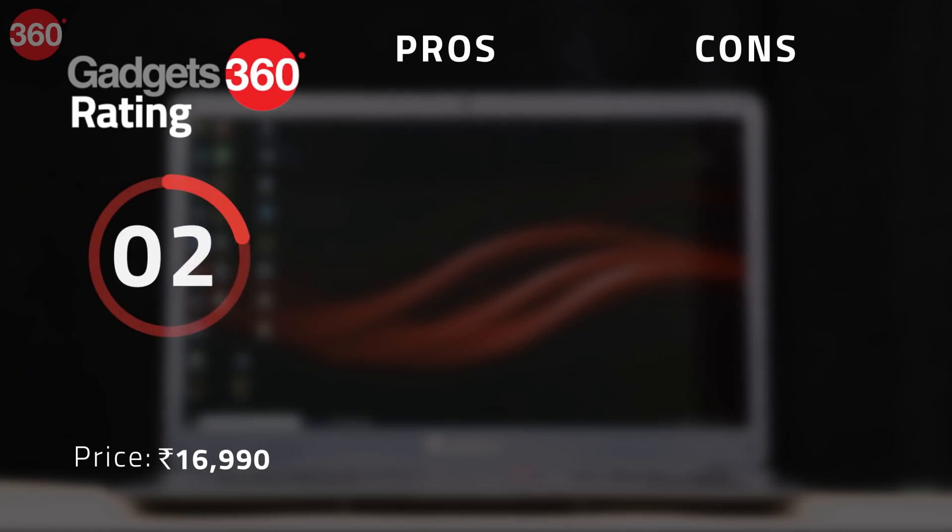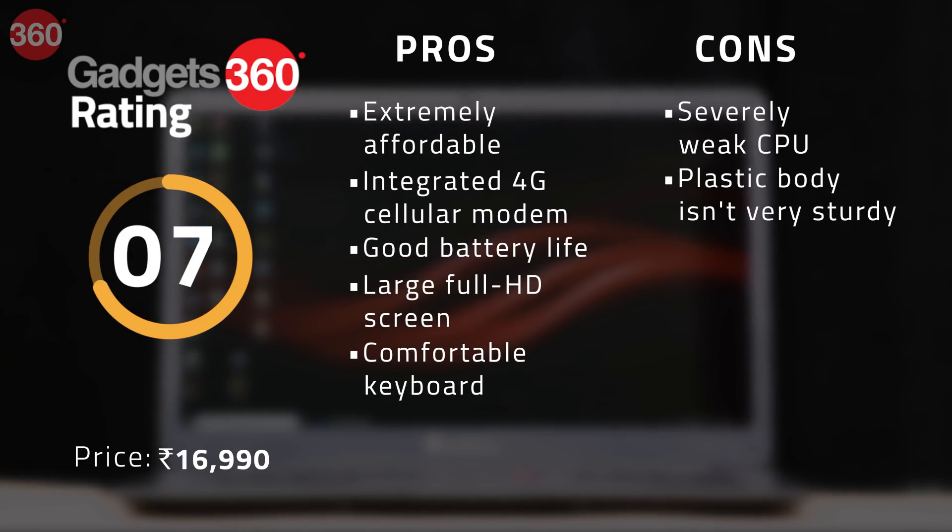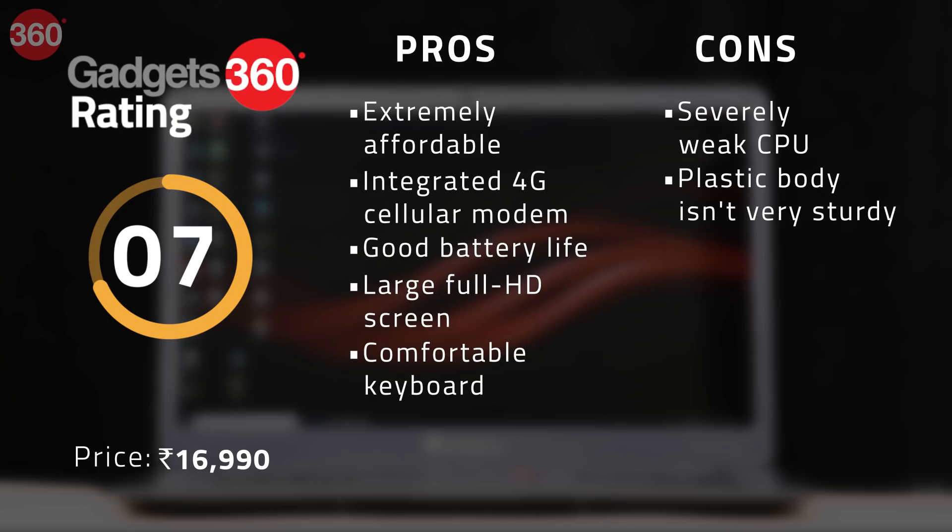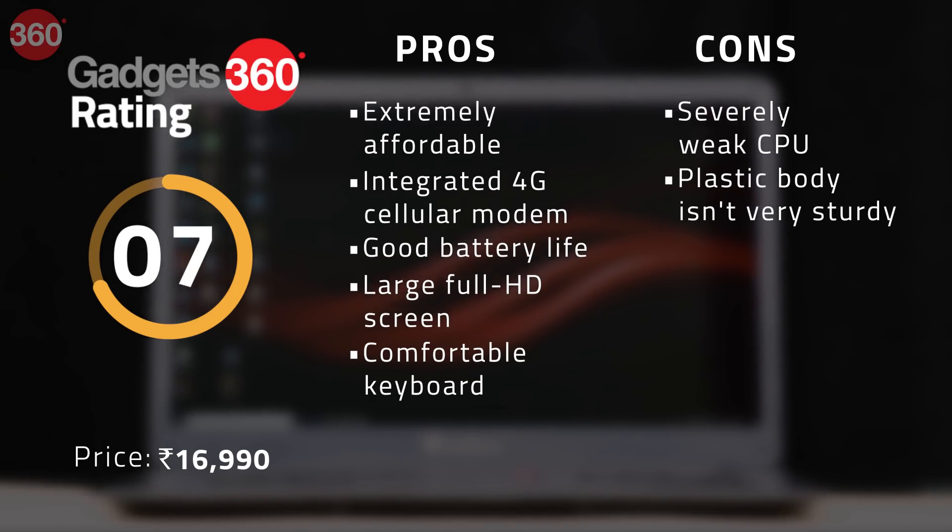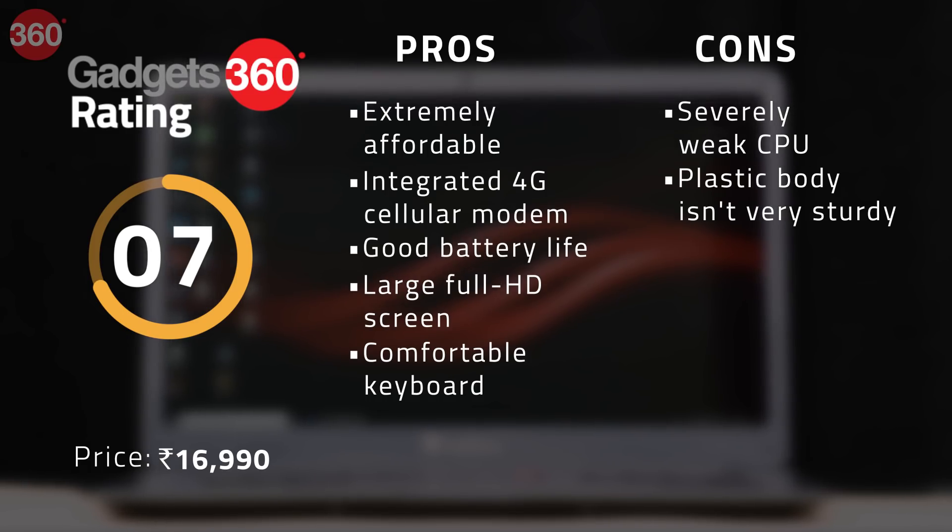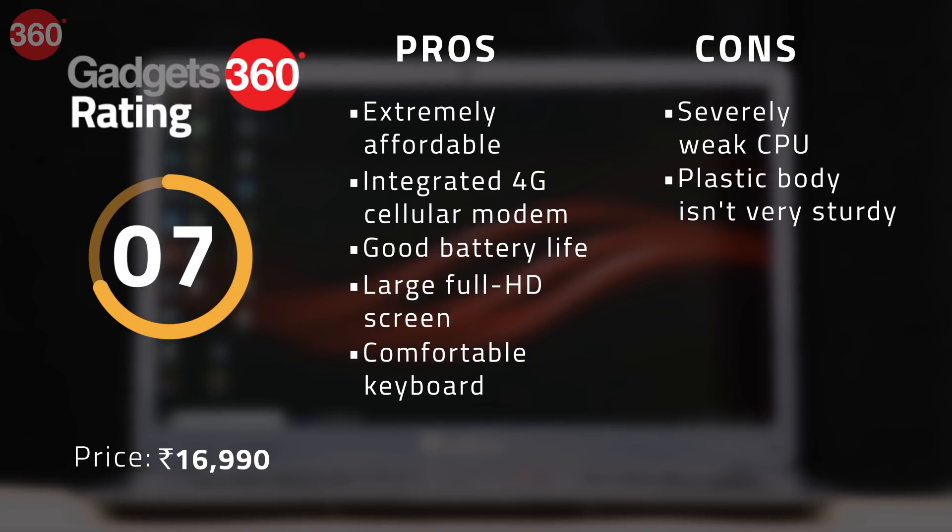iBall clearly sees a market opportunity, and always-on cellular connectivity genuinely could be a game-changer for businesspeople and frequent travelers. The way that iBall has patched hardware and software together is an excellent example of ingenuity, or jugaad as we like to call it. Sadly, even if you're willing to spend more money on a more powerful and polished laptop, you won't find many choices in India with 4G cellular data built-in. With data plans more affordable than ever before, the Combook Netizen could be a really interesting choice for a lot of people, and we hope big brands get the message.